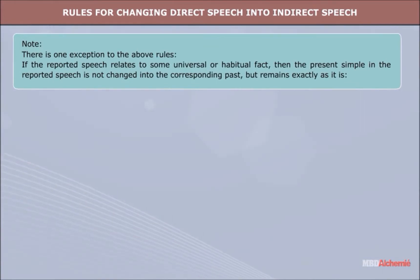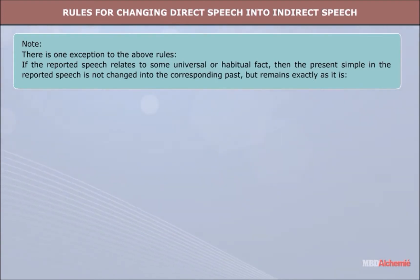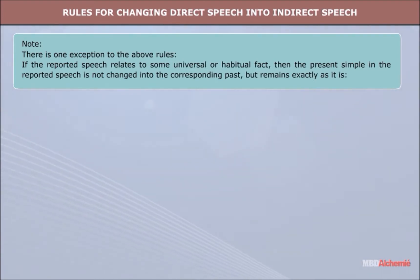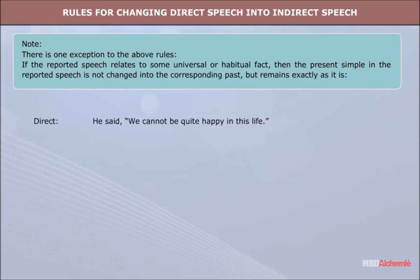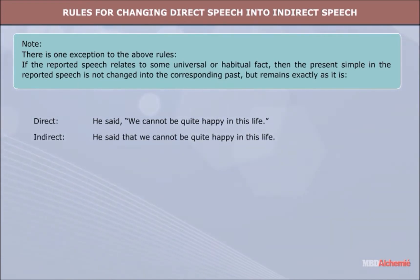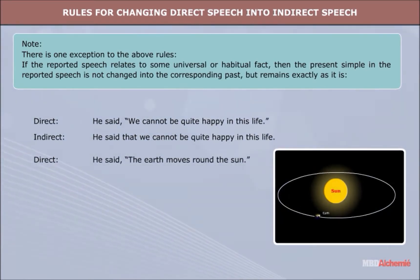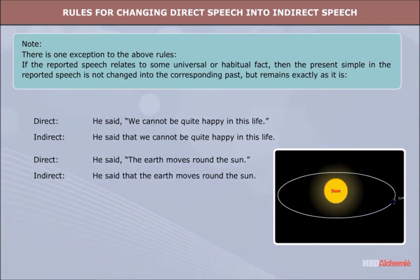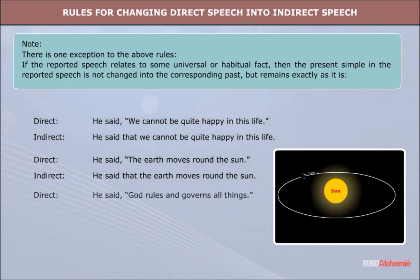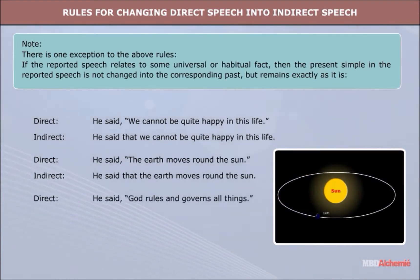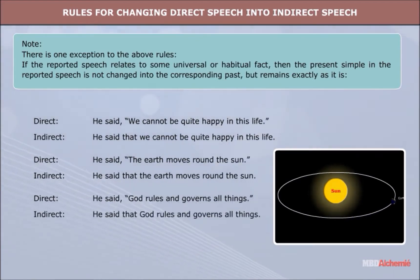Note: There is one exception to the above rules. If the reported speech relates to some universal or habitual fact, then the present simple in the reported speech is not changed into the corresponding past, but remains exactly as it is. Direct: He said, 'We cannot be quite happy in this life.' Indirect: He said that we cannot be quite happy in this life. Direct: He said, 'The earth moves round the sun.' Indirect: He said that the earth moves round the sun. Direct: He said, 'God rules and governs all things.' Indirect: He said that God rules and governs all things.